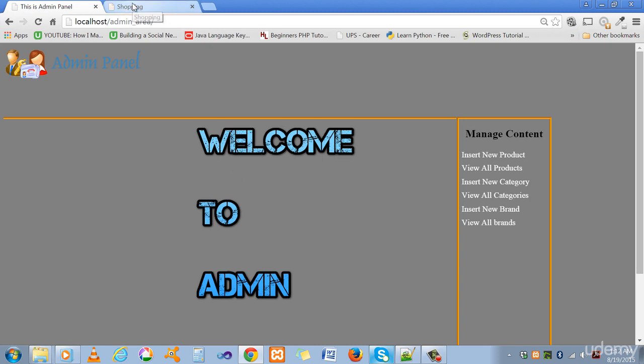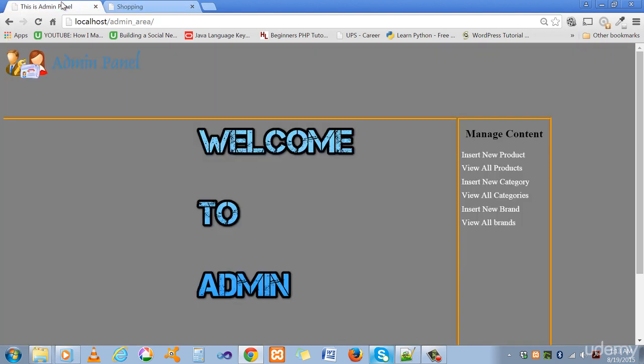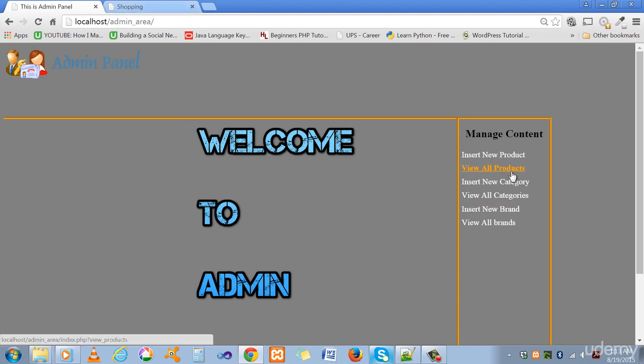We have a very nice layout and links through which you can insert, edit, and delete the products. When the admin user deletes or adds any product it will delete from your database and from your website also.